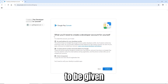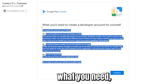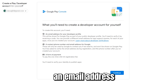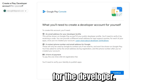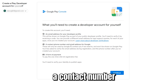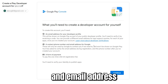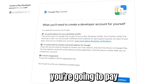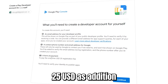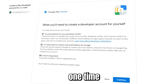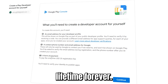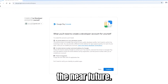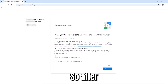Here you'll be shown what you need. Take your time and read all of this. You need an email address for the developer, a contact number, an email address for Google, and a form of payment. You're going to pay $25 USD as a registration fee — it's a one-time payment for the lifetime.